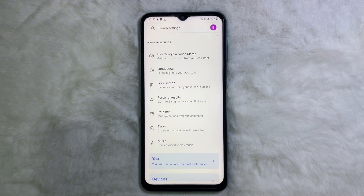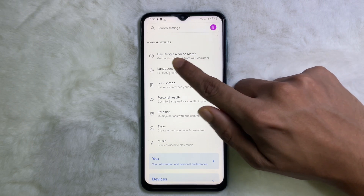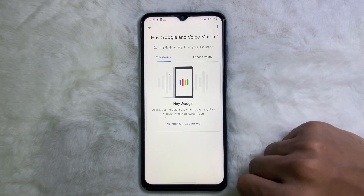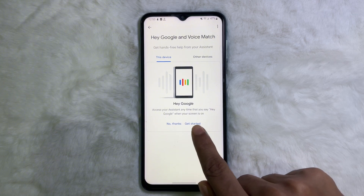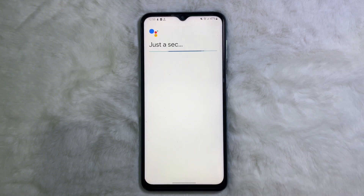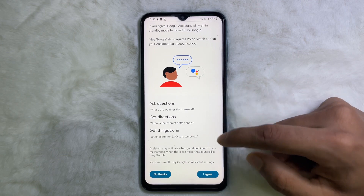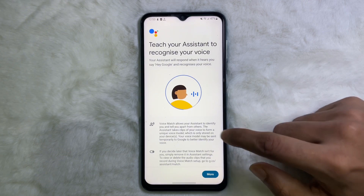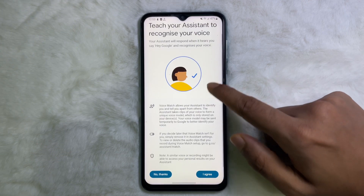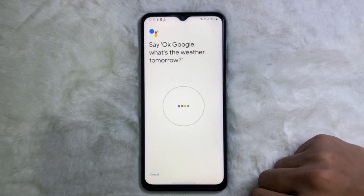After that, tap on 'Hey Google and Voice Match', then tap on 'Get Started'. Now scroll down and tap 'I Agree', then scroll down again and tap 'I Agree' once more.